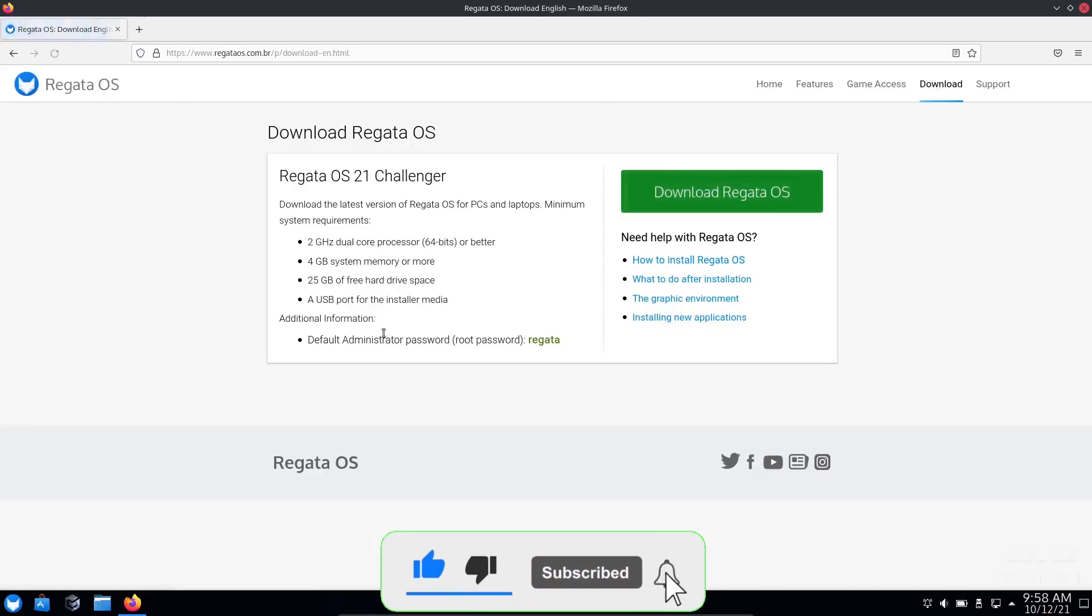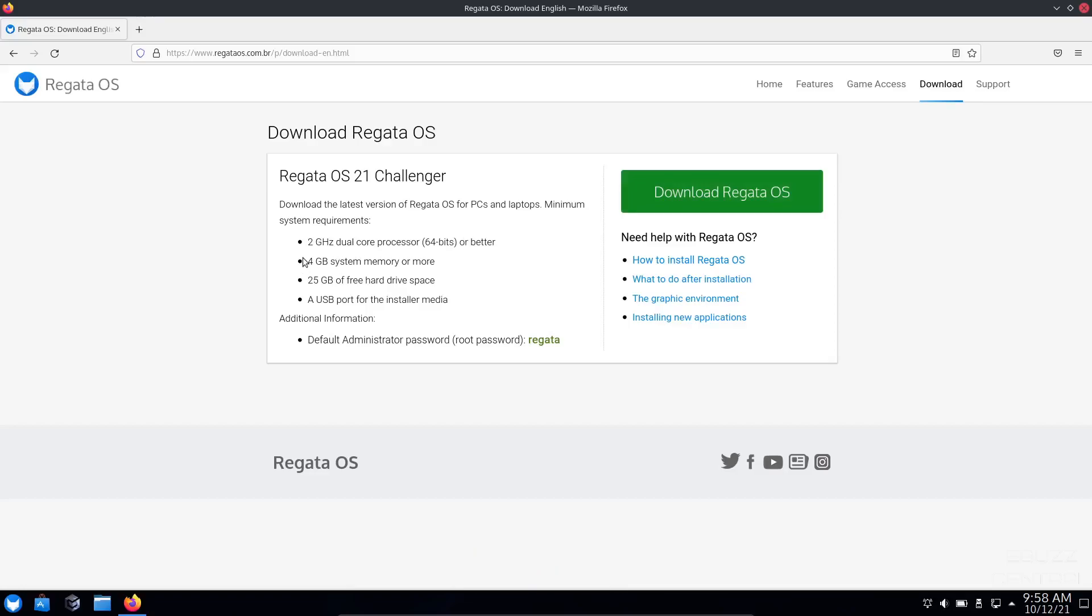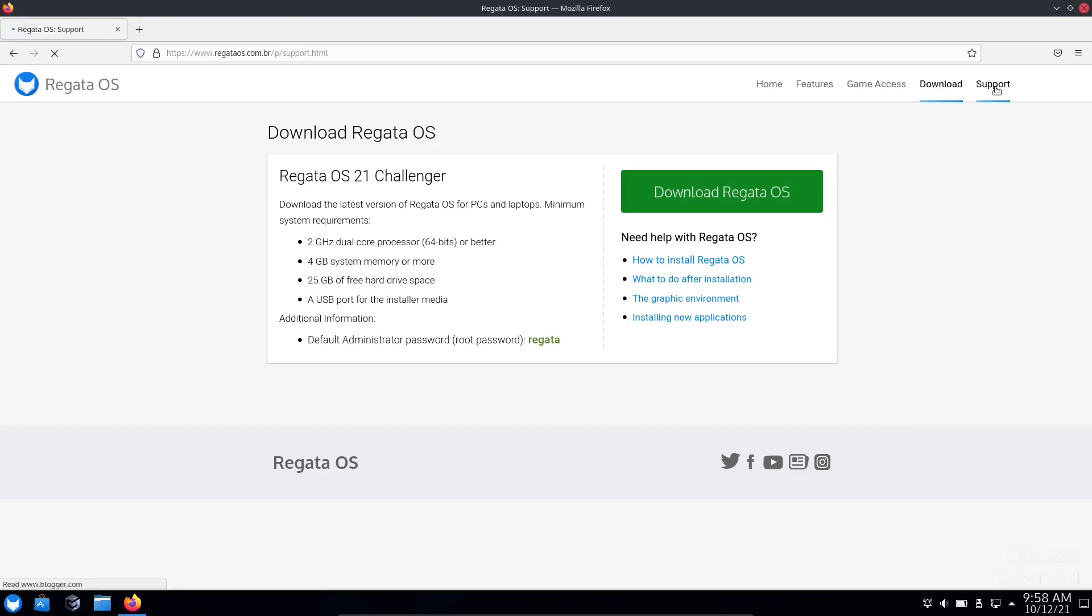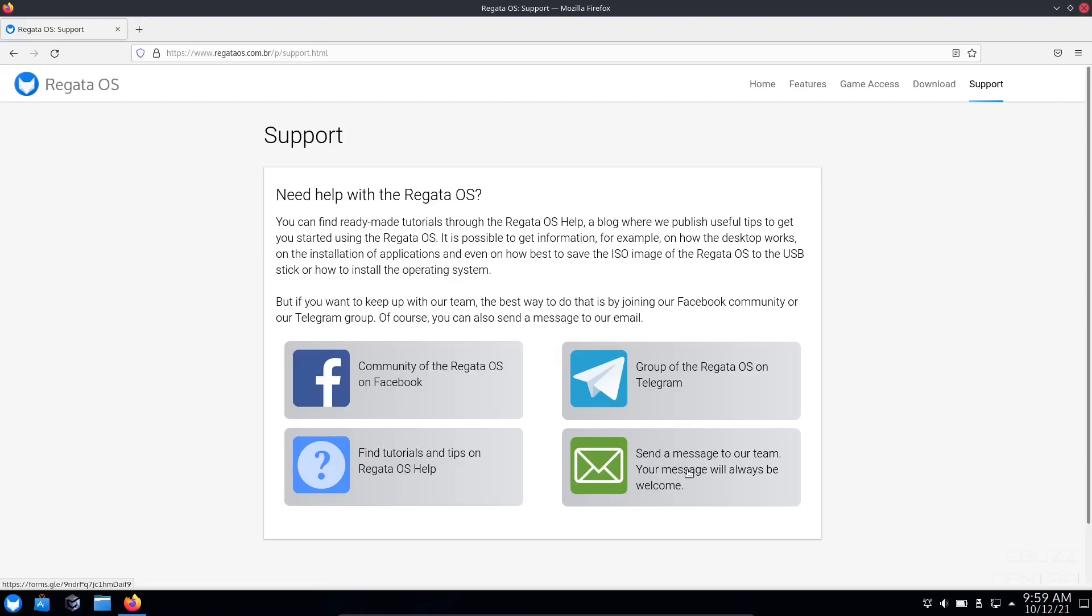Then download, of course. Regatta OS Challenger. 2 gigahertz dual core processor, 4 gigabyte system memory, 25 gigabytes of free hard drive space, a USB port for the installer media, and default administrator password. If you download this and throw it on a USB or put it in a virtual machine, the default password is Regatta. If you decide to install it and you need support, they got a Facebook community, tutorials, and the group of Regatta OS on Telegram.